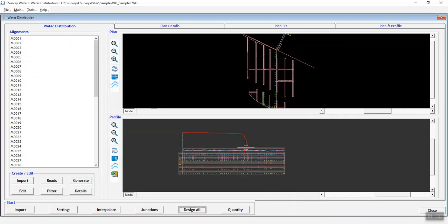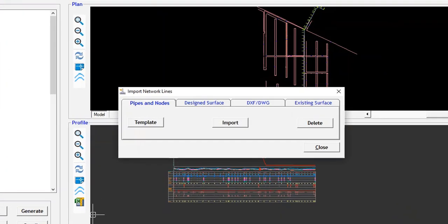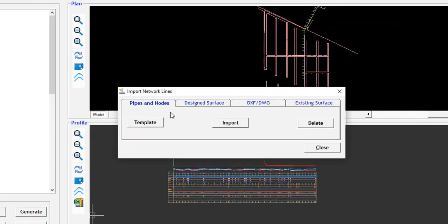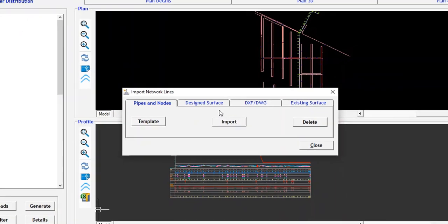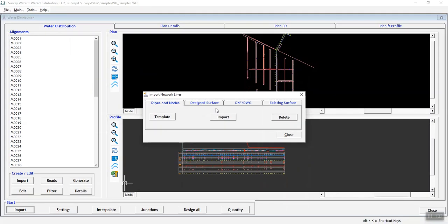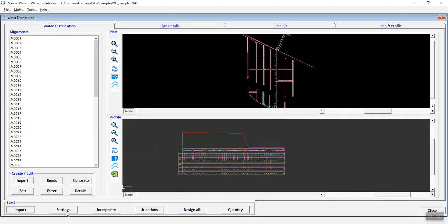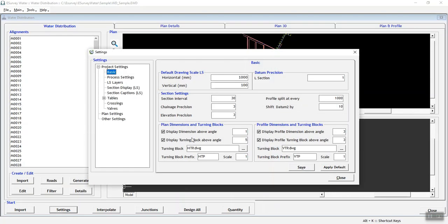As discussed in the earlier topics, you have to import pipe details, node details, designed plant drawing, ground level elevation and then you need to do the required preference settings before you design formation levels in water network.